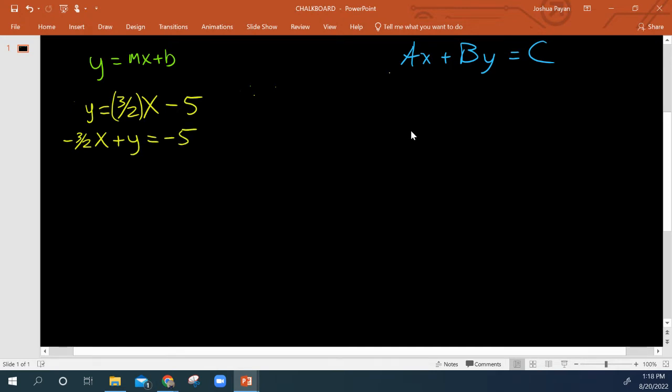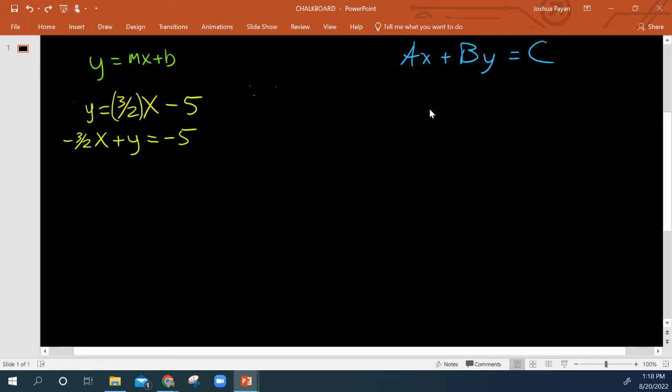Now, the reason we've got these capital letters here for coefficients is because we're implying that we do not want fractions like that one. We also want a positive leading coefficient. Here, we have a negative leading coefficient.